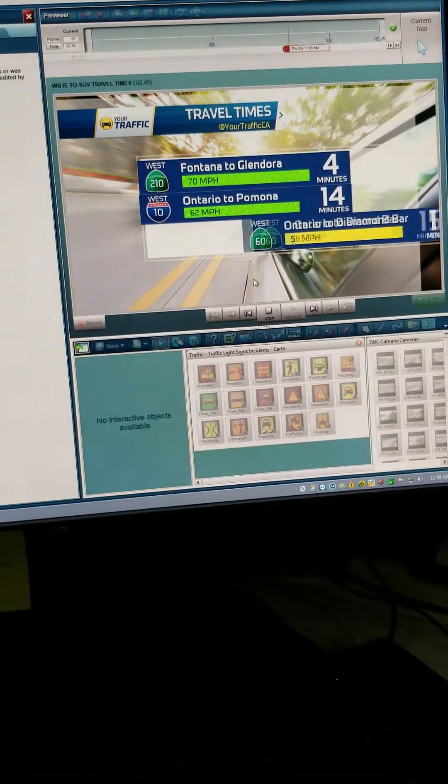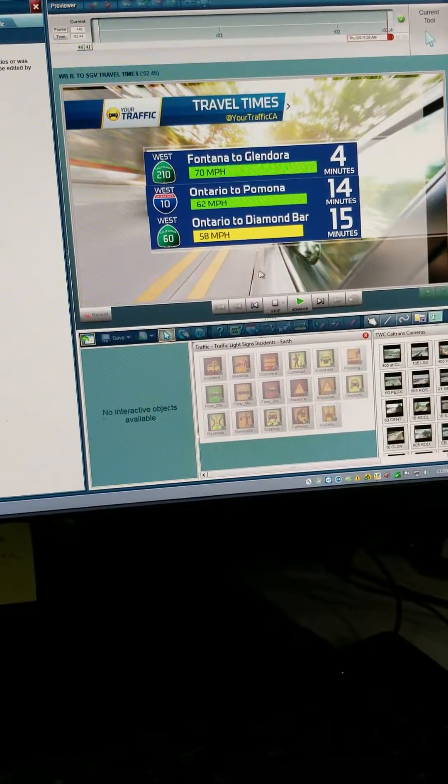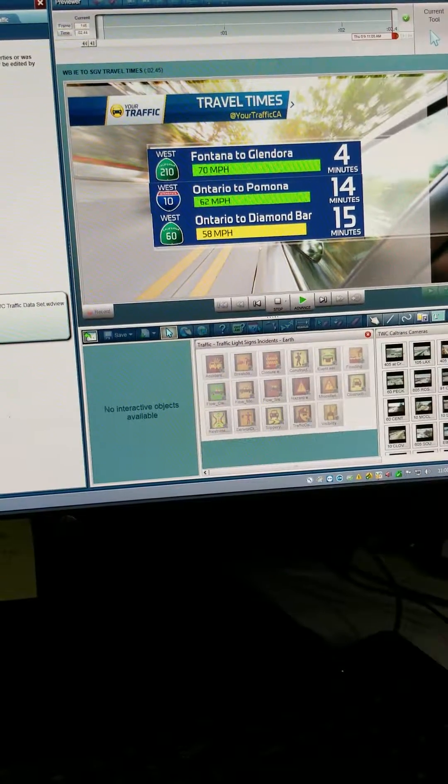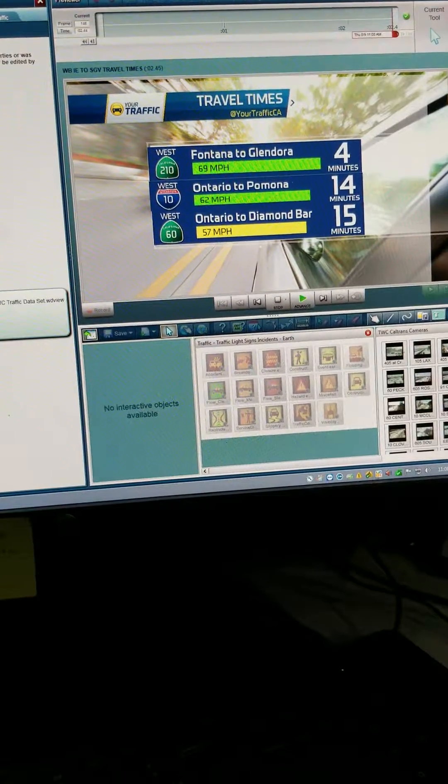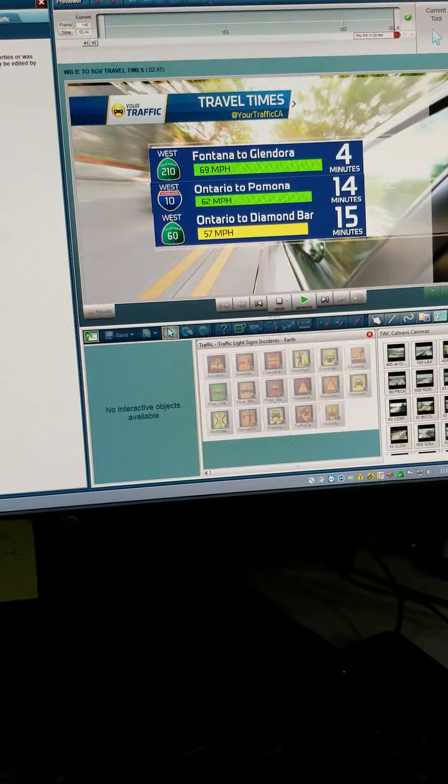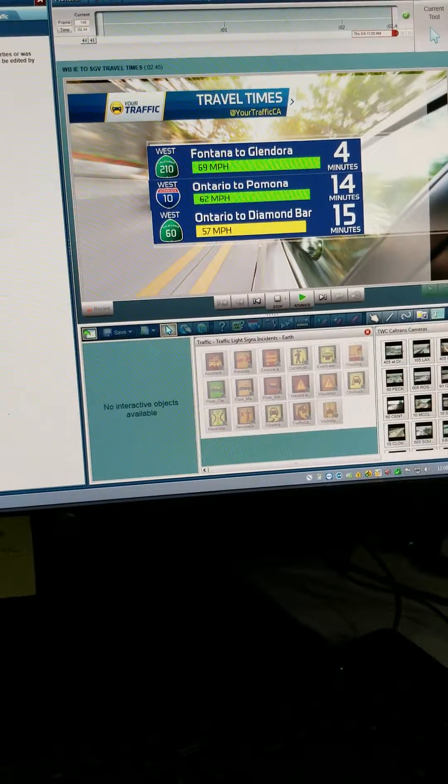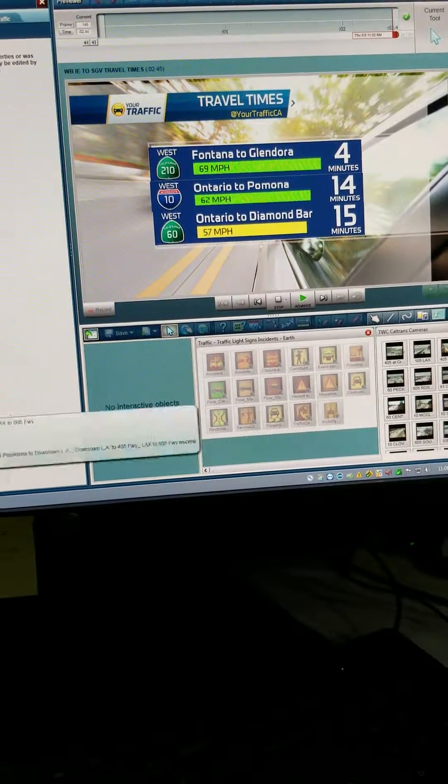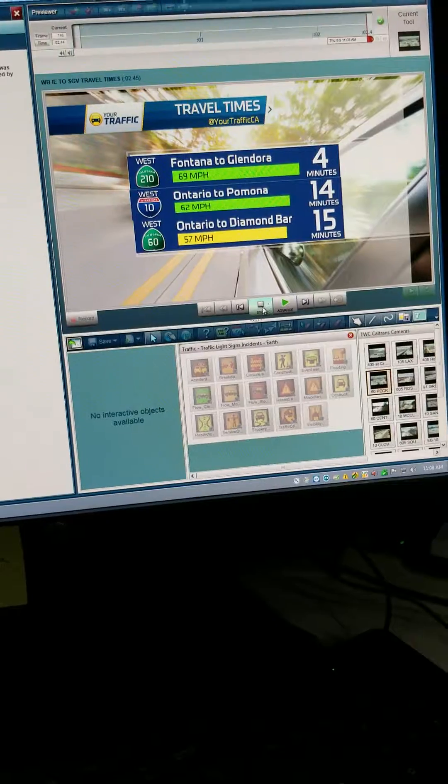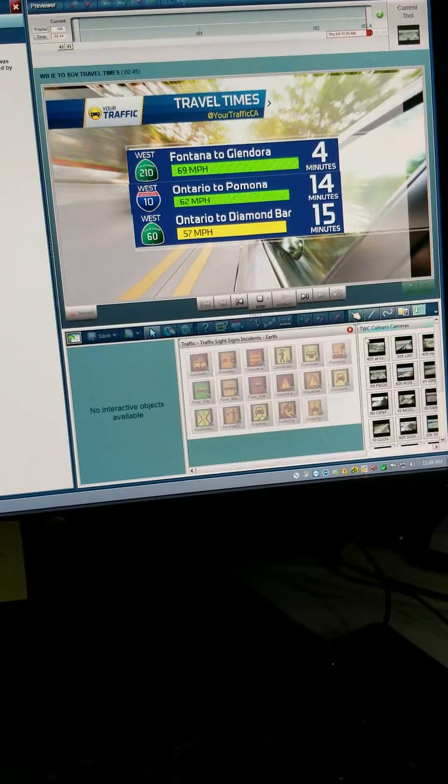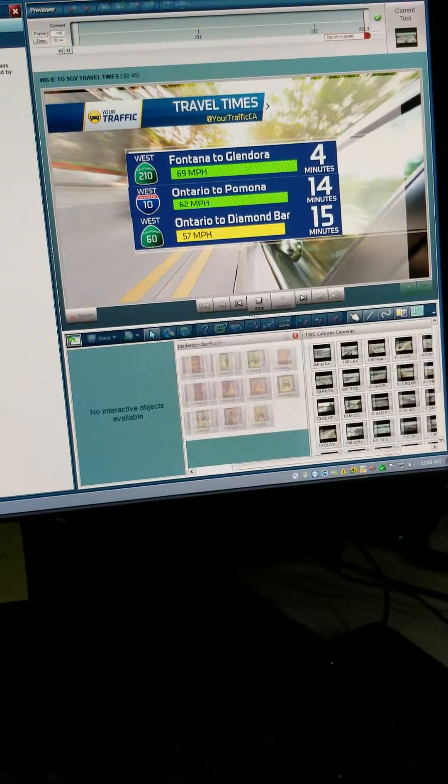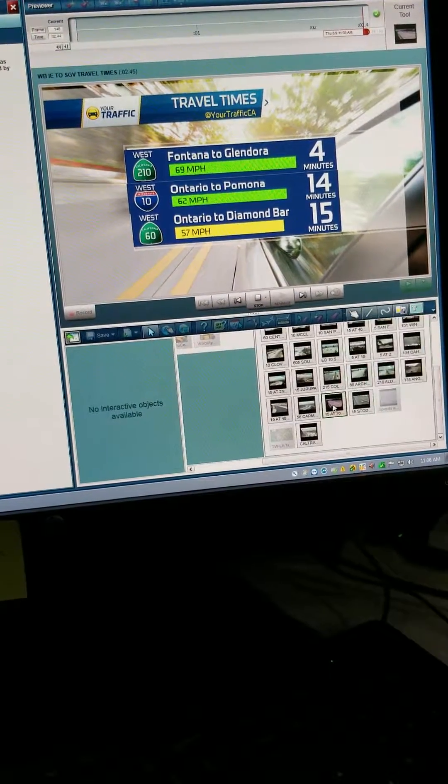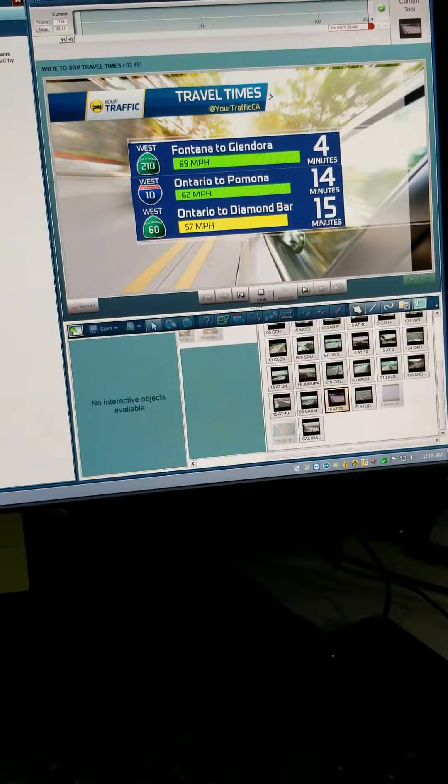So I just wanted to show you guys what we do here as far as production for the WSI system, and also we use cameras. Any Caltrans cameras, we're able to see them here on the map system as well, and that is very helpful and useful to viewers.